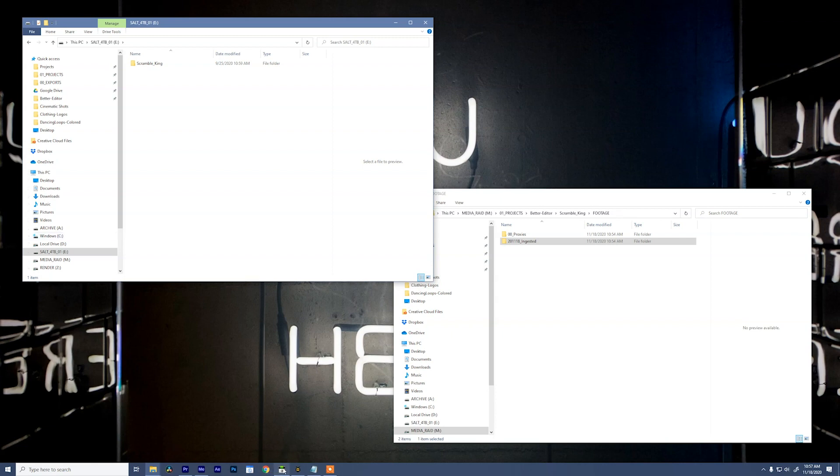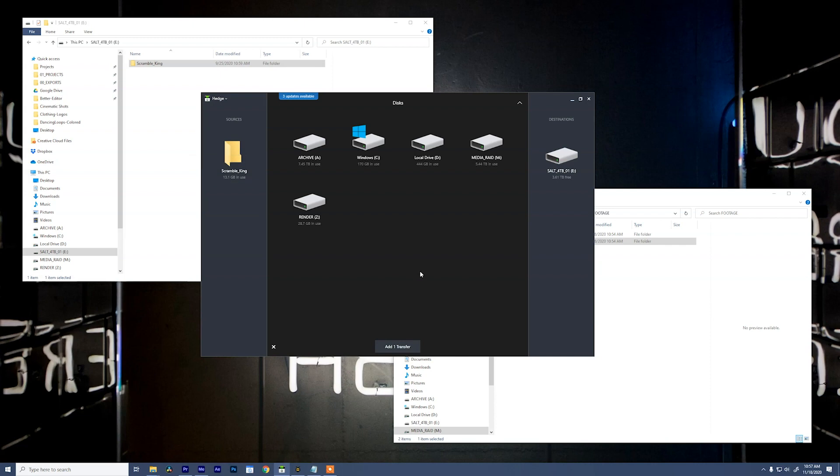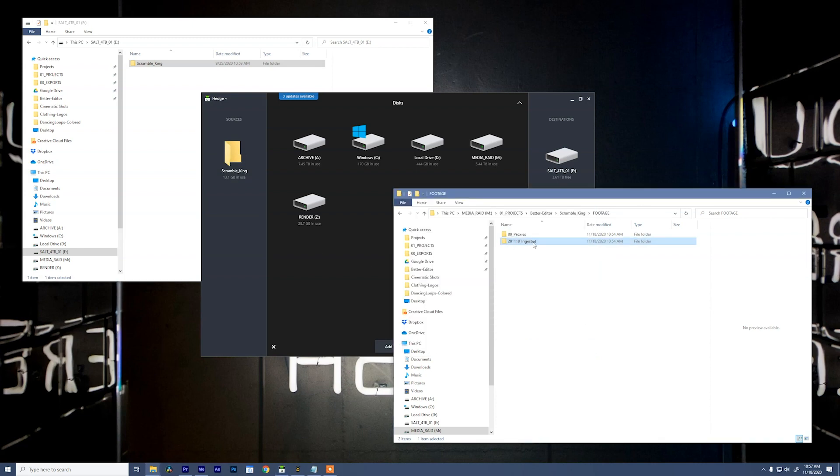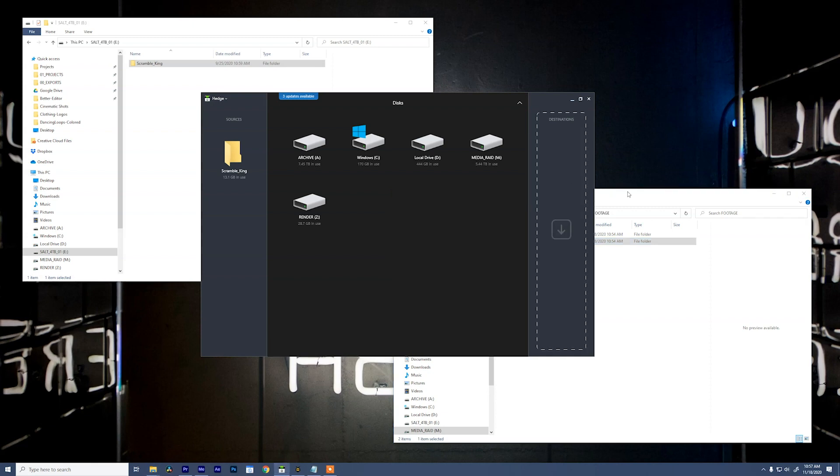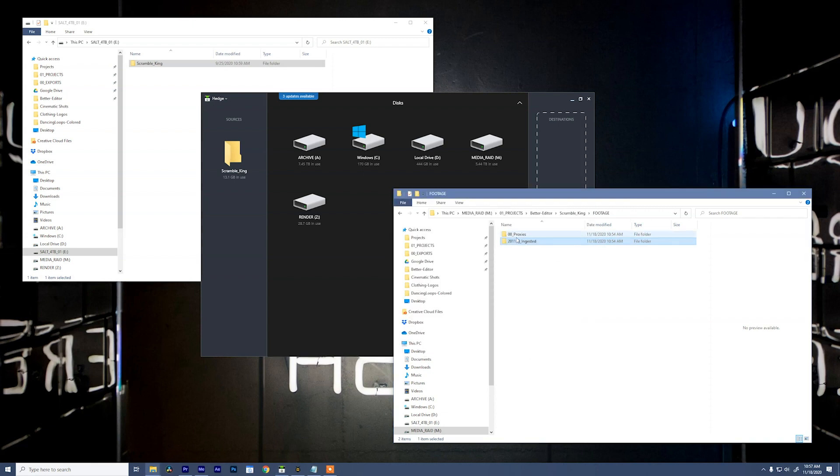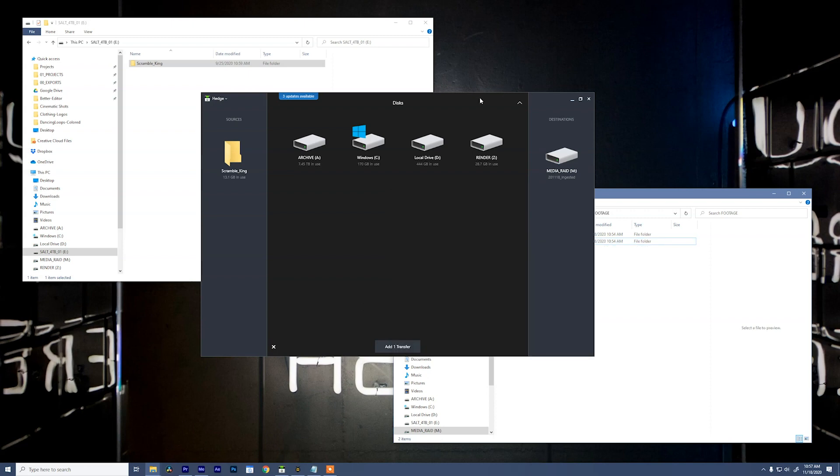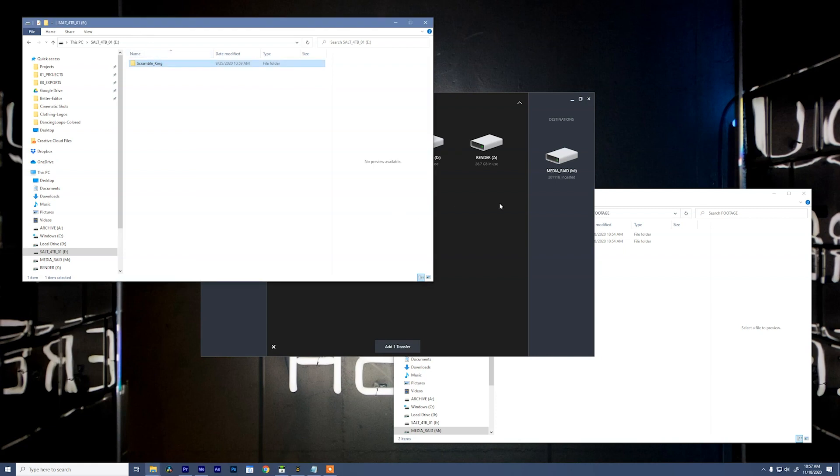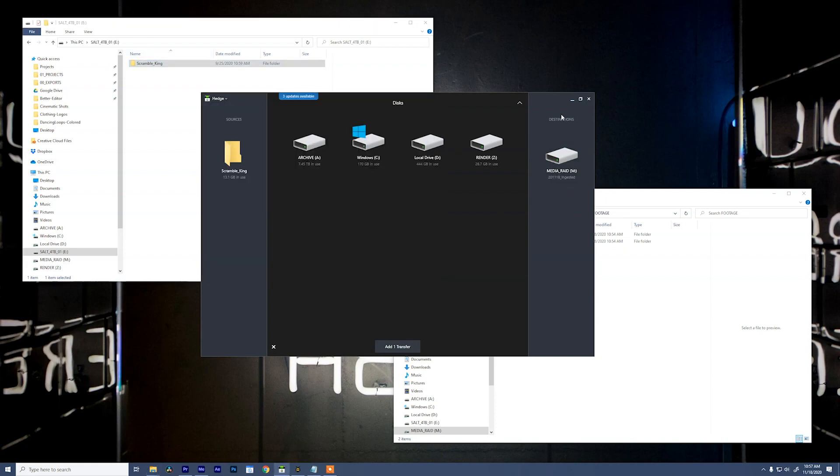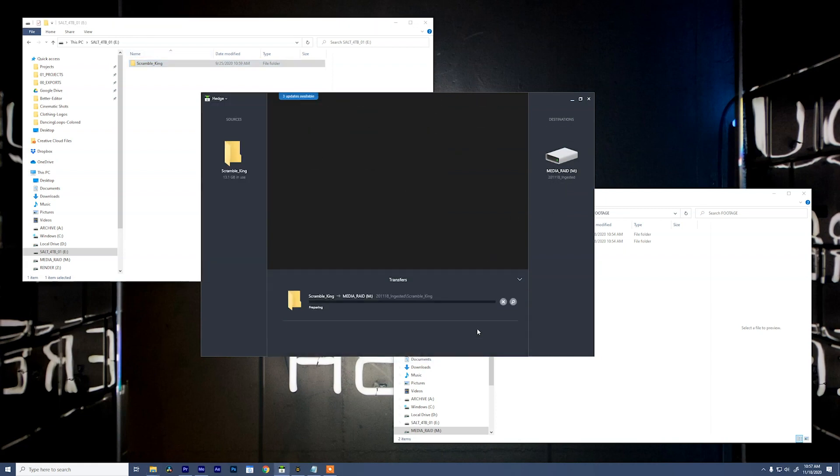We just want to ingest it directly to our media drive. And the best way to do that, like we discussed, is using an offloader software. So I'm going to open up Hedge. I'll come over to this external drive and drag Scramble King, the whole folder, into sources. And now I'm going to jump into the media raid, go to my ingested folder. I'm going to pull this out real quick. And I'm going to drag this in. Now in Hedge, we can see that we're going from the Scramble King folder from our external hard drive to our destination folder, the media raid. And I can hit add one transfer.